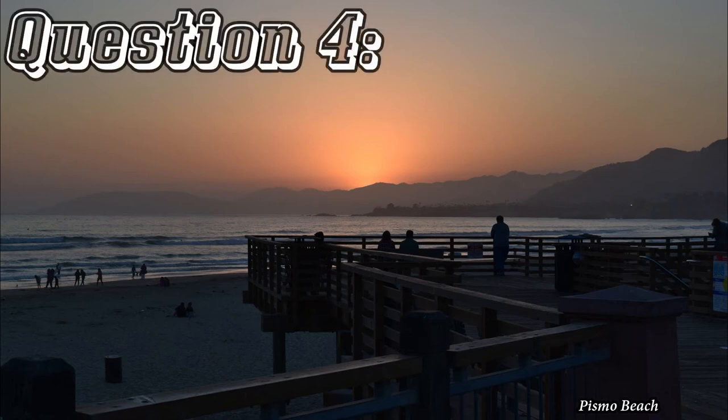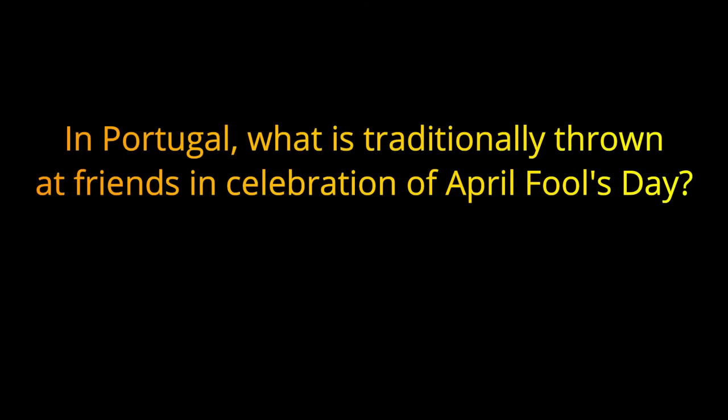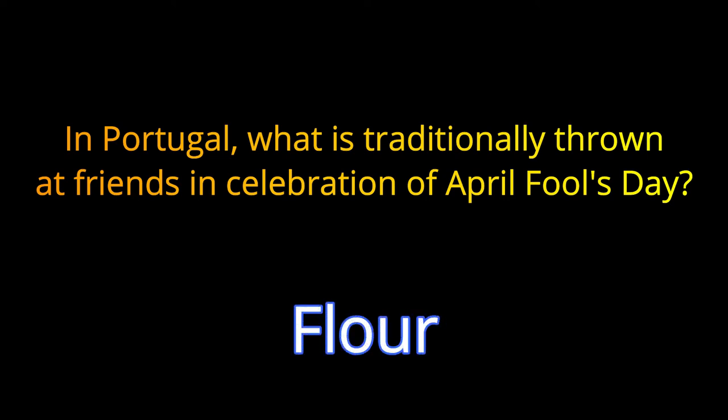Question number four. In Portugal, what is traditionally thrown at friends in celebration of April Fools Day? The answer is flour.